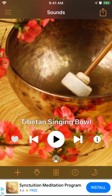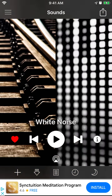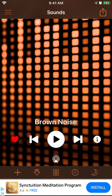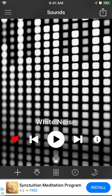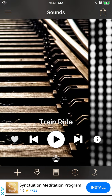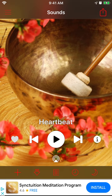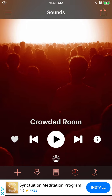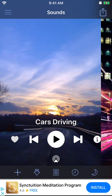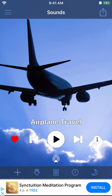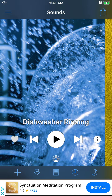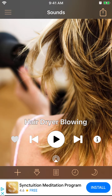There are also playlists you can create, and you can download sounds as well. So I guess if you're looking for a white noise app, this is the top free option out there.